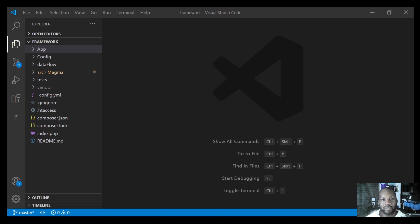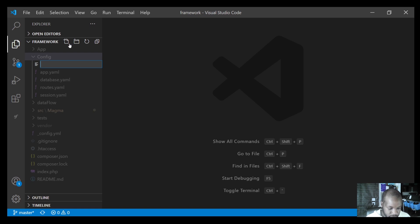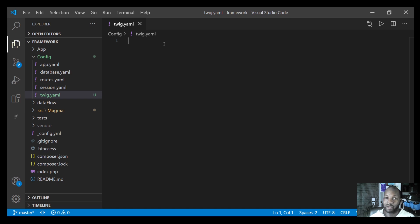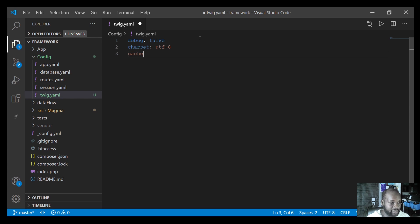I'm going to get started by implementing some configuration that we need for our Twig environment. I'll go to my config directory and create a twig.yaml file. Within this file I'm going to lay out all the Twig configuration options. The first one is debug, which is going to default to false. Then charset, which will be utf-8. And we've got cache, which is where our cache file is going to be located — I'll leave that blank for now.